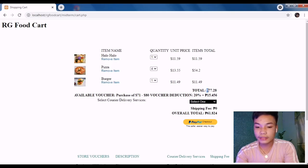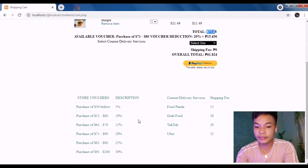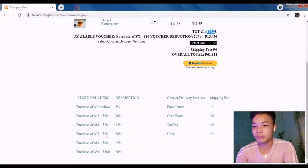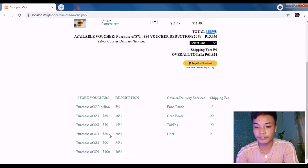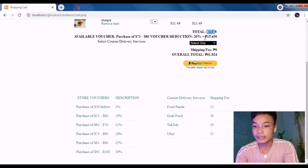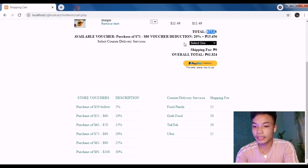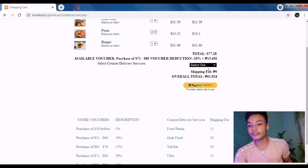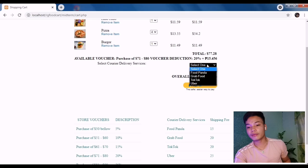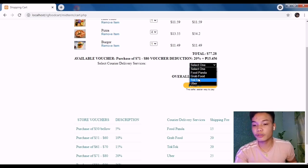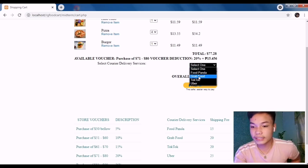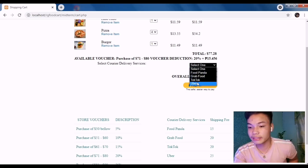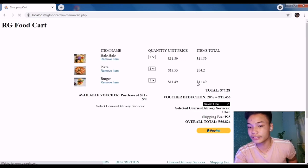...the discount tier of $70 to $80, which is 20%. I'm going to select the delivery service that I have. I'm going to use Uber - this is the most expensive one.